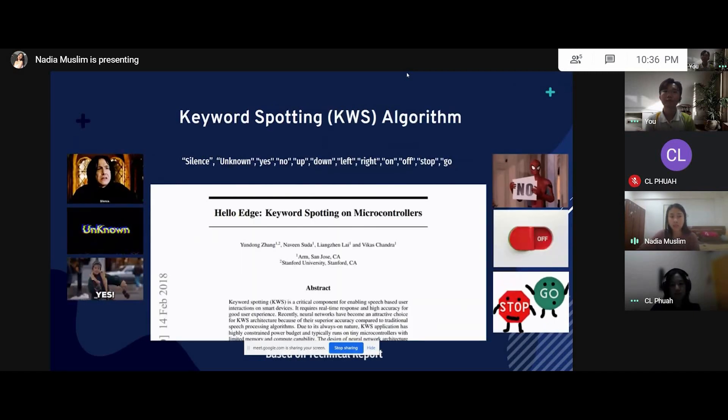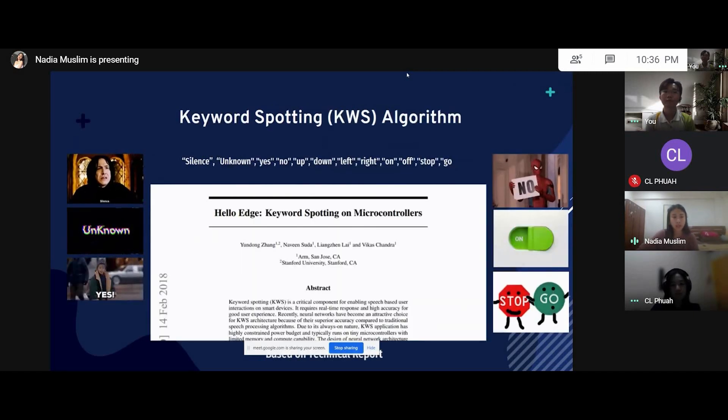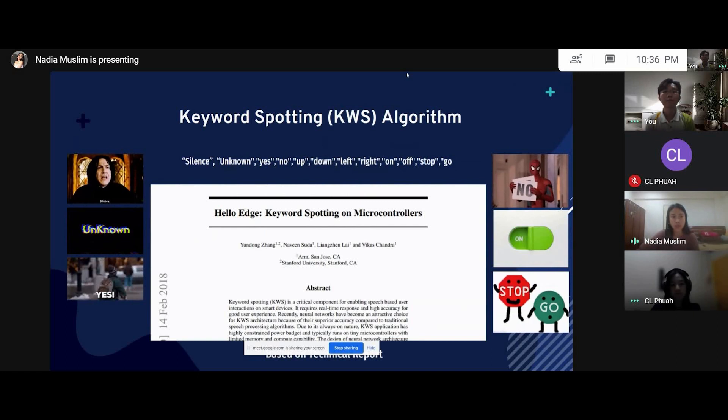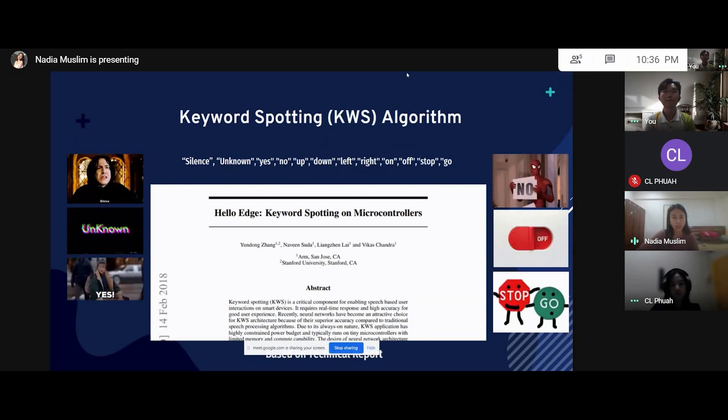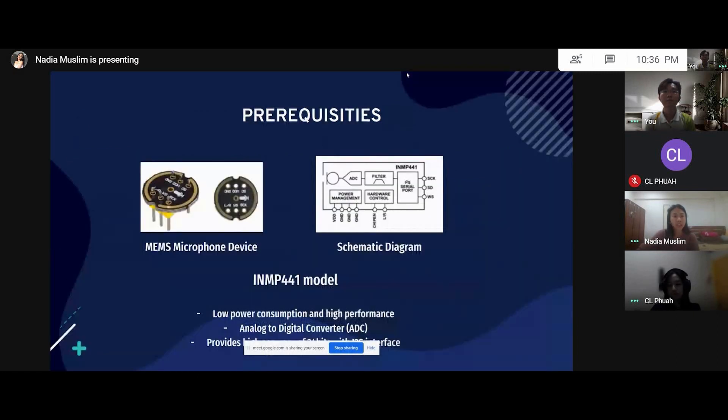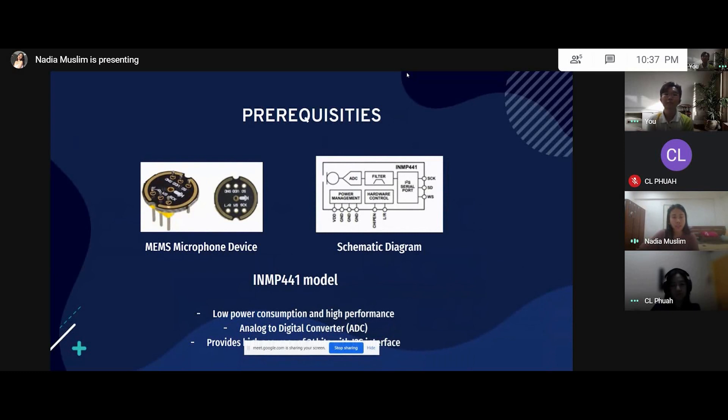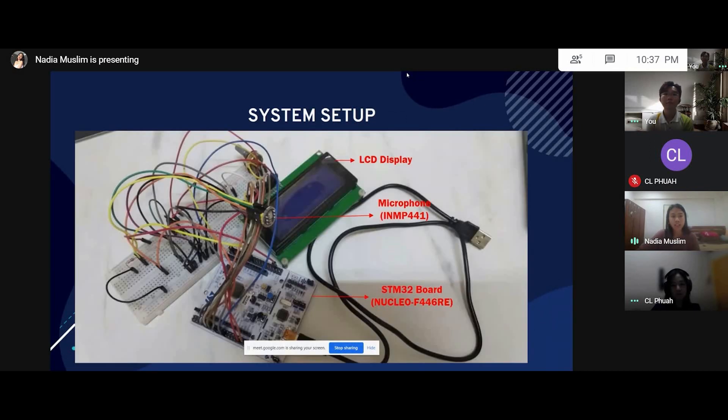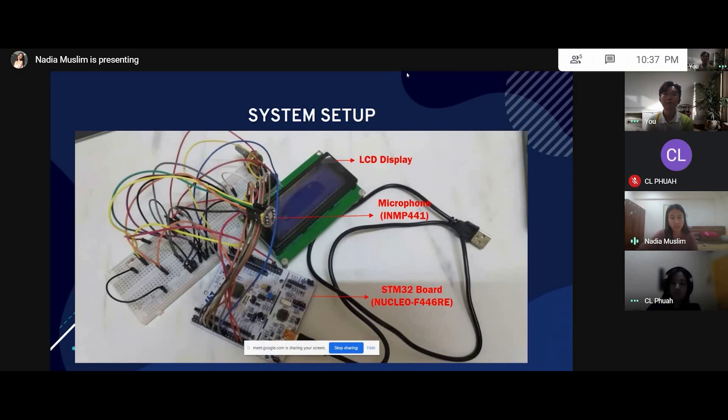Our implementation on keyword spotting on SDM32 microcontroller is based on this technical paper. These are the prerequisites of our assignment that use the MEMS microphone and SDM32 microcontroller. This is the overview of our whole system setup that includes the SDM32 microcontroller, MEMS microphone, and LCD display.